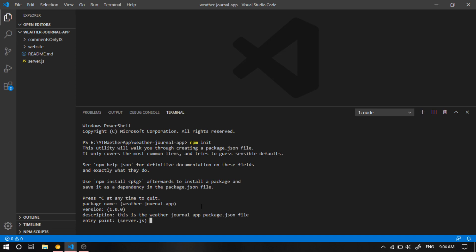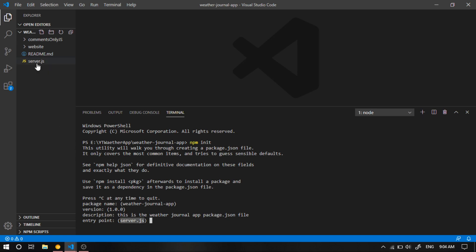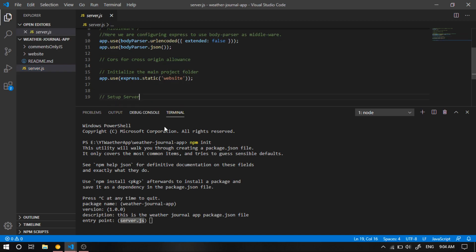And the entry point. Now the entry point is so important because this is the file where you have your port running. Okay, so your package.json file should point to whichever file that has your port running. Now later in this, in the next video, we're gonna create our port here in the server.js file. So we should leave it as it is.